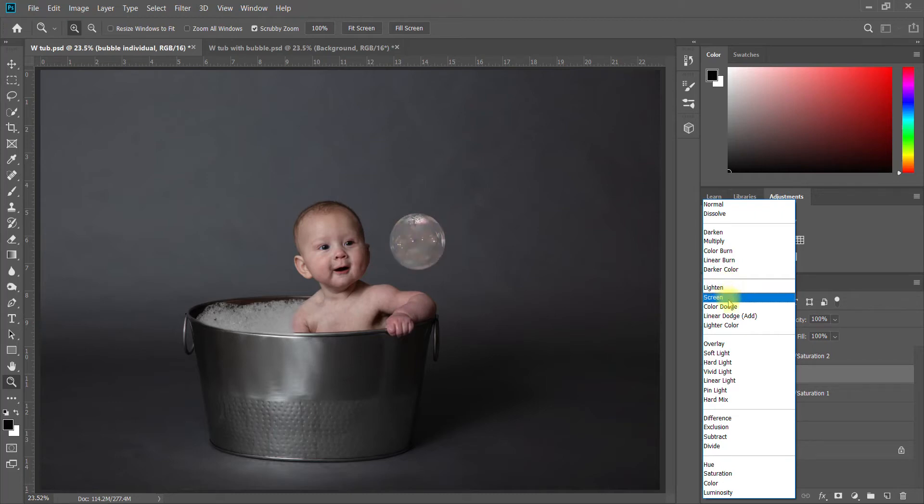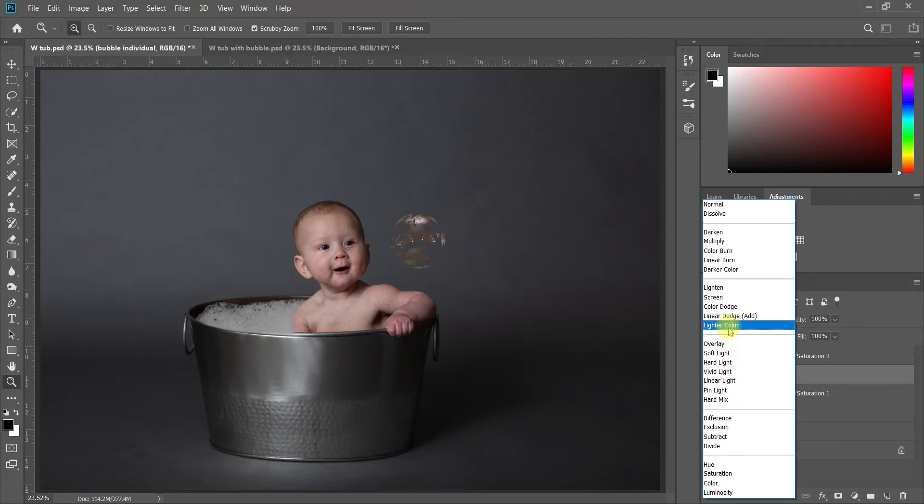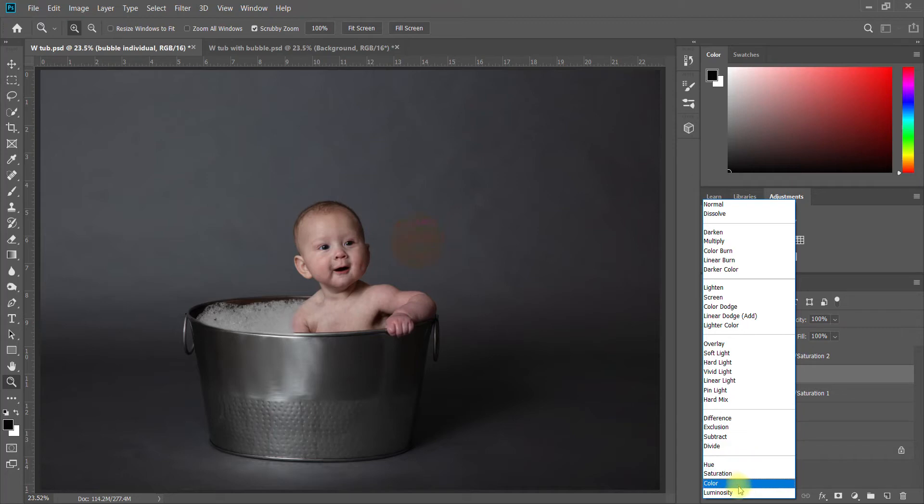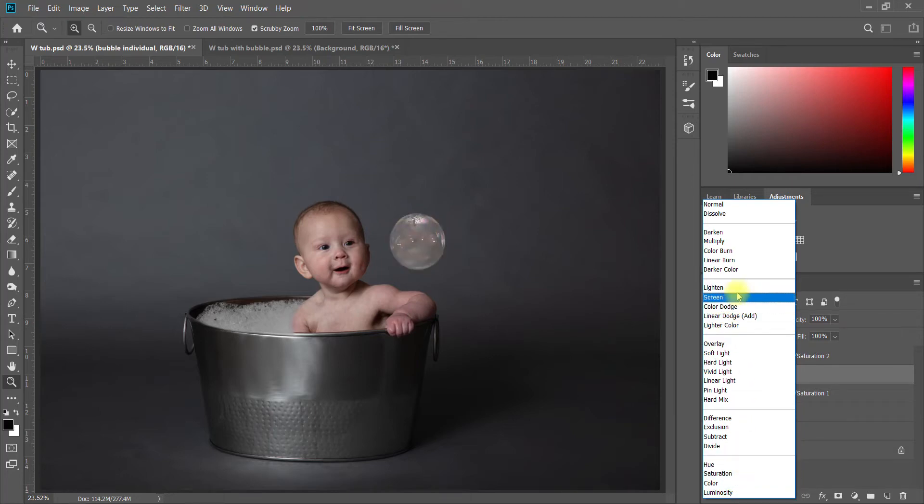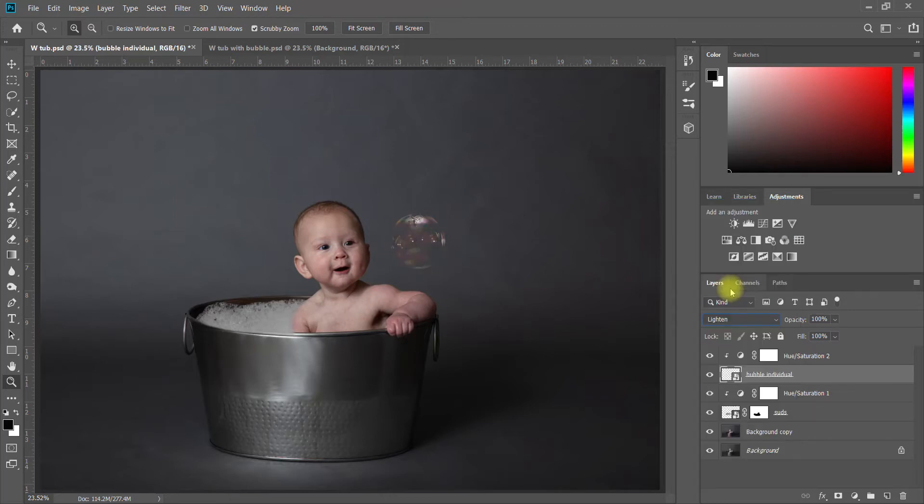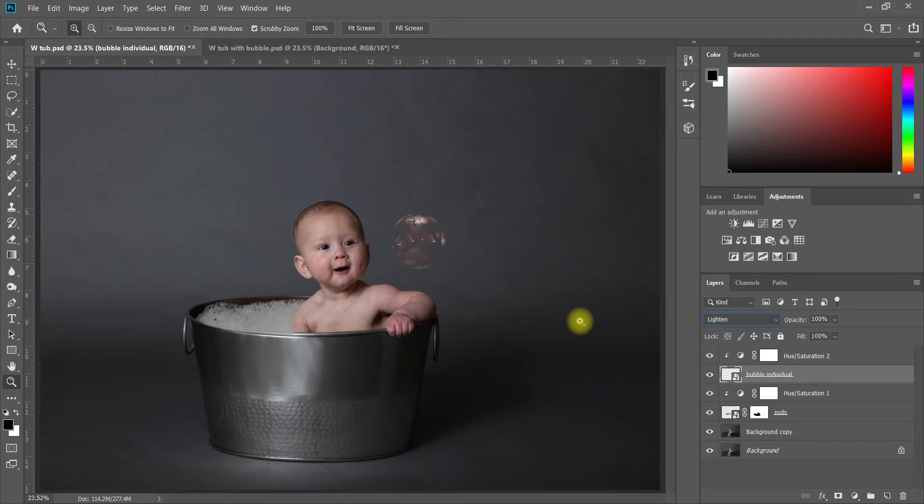Really what you want to do is just kind of figure out which one looks best for your scene. You don't have to understand the inner workings of what it's actually doing. I'd say for this one maybe either Lighten or Lighter Color. We'll just stick with Lighten for now. So there's my bubble.